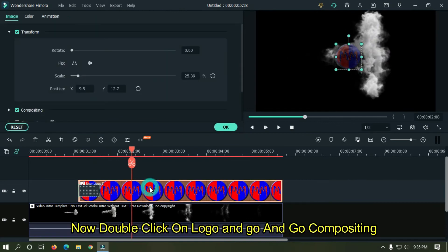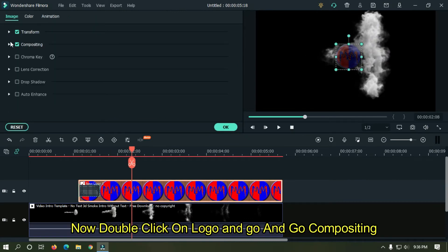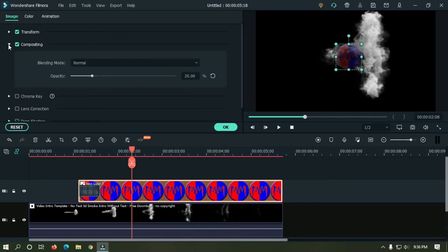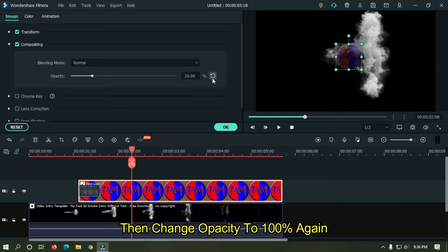Now double click on logo and go compositing, then change opacity to 100 percent again.